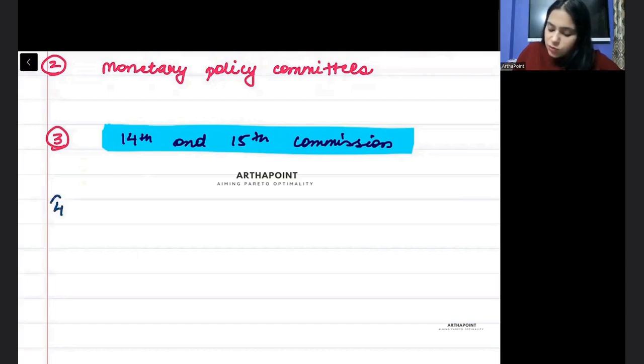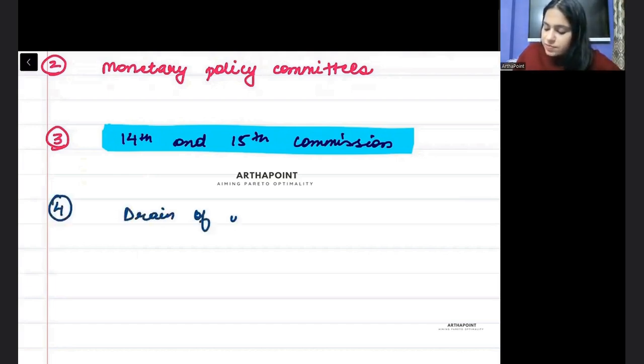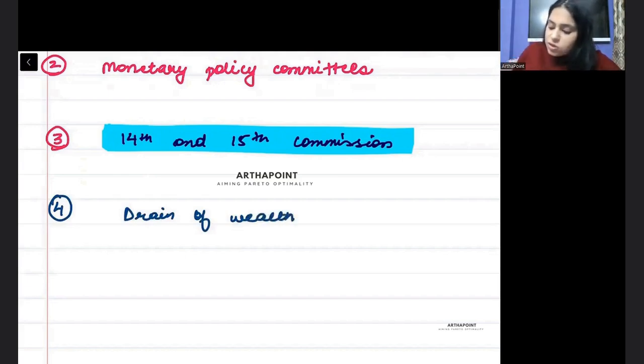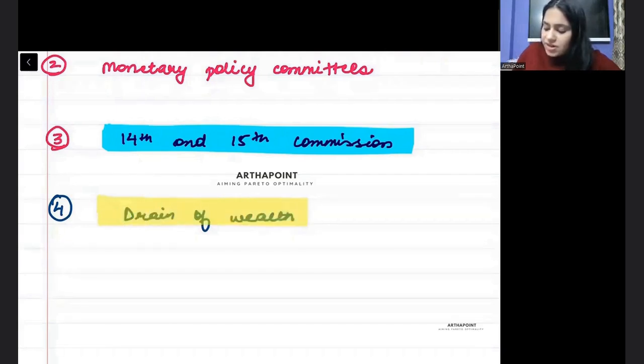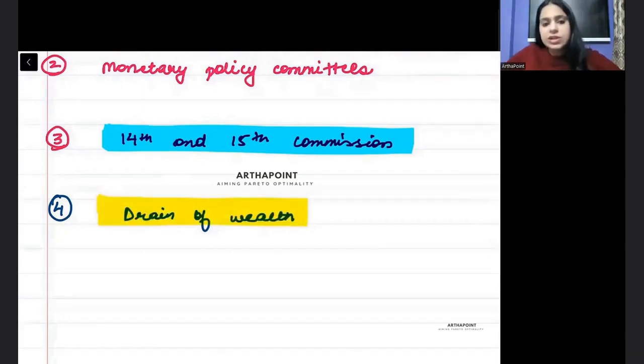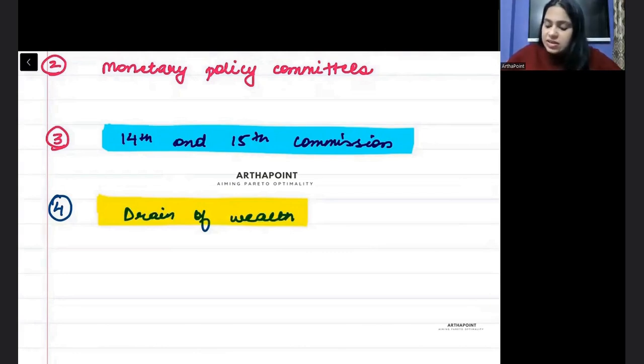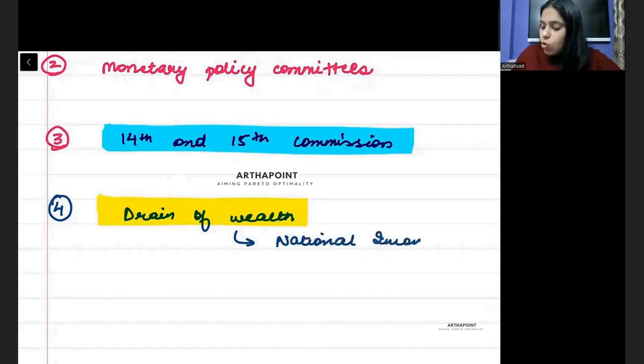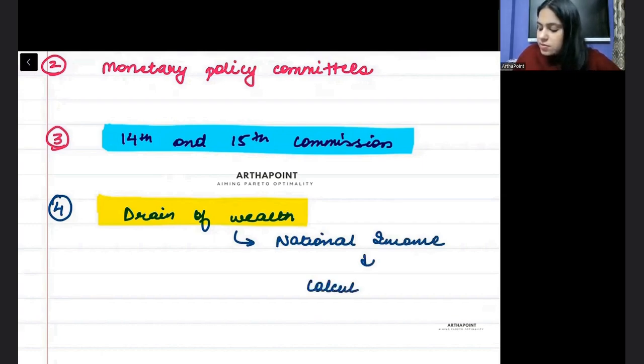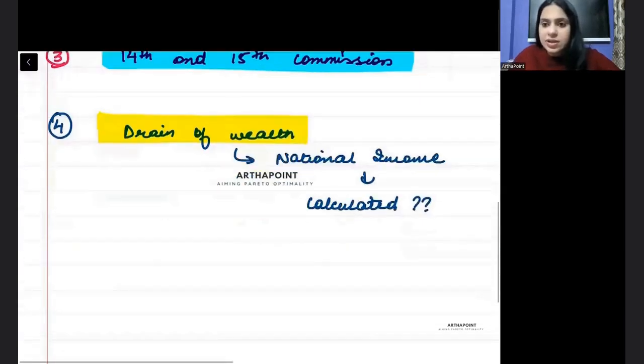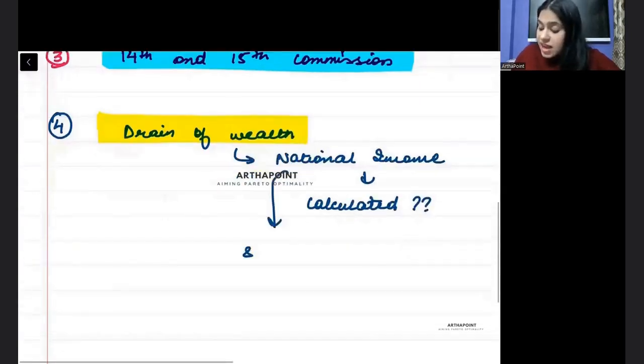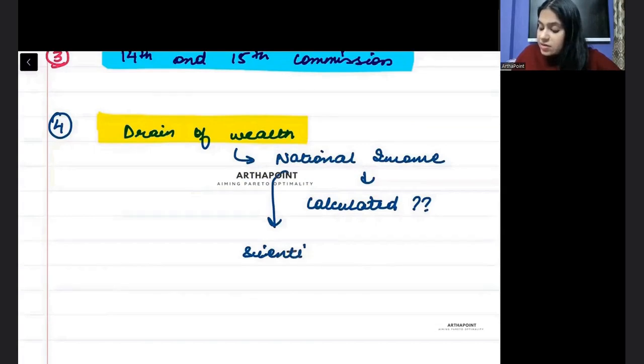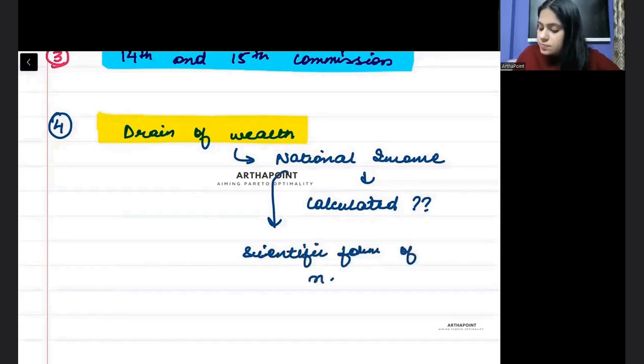Then the fourth thing that you will be aware of is called the concept of drain of wealth. Who coined the term drain of wealth? And you must be aware about who gave the concept of national income.